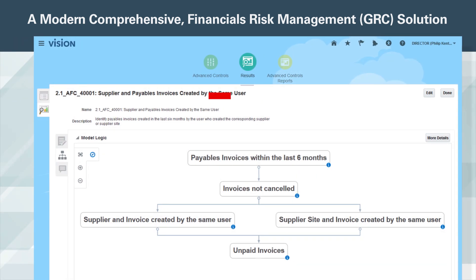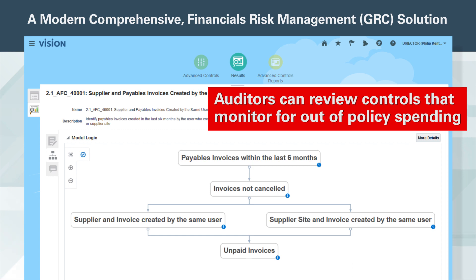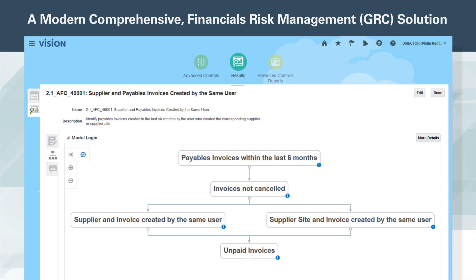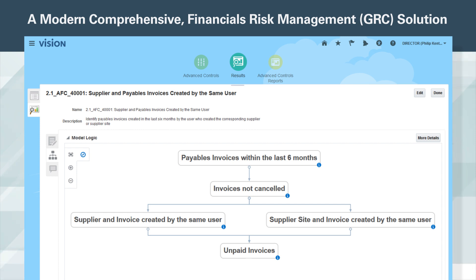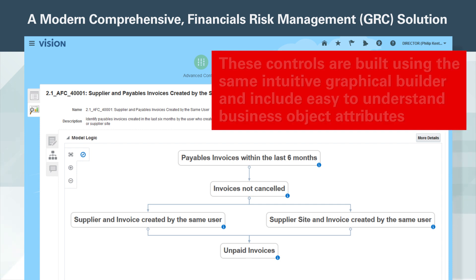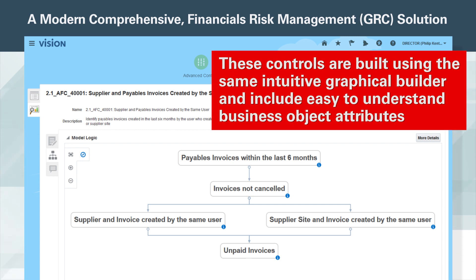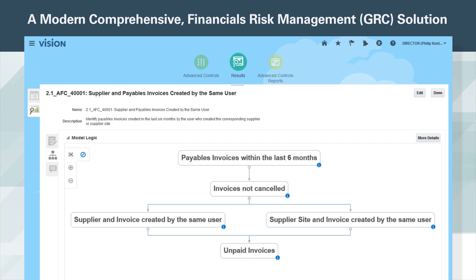To ensure adherence to purchasing policy, auditors can review controls that monitor for out-of-policy spending. Not only does this control save the company money by fully leveraging negotiated corporate discounts, it also keeps the company in compliance with contractual obligations and gives the audit team an opportunity to correct employee behavior long before it becomes serious, helping to create a risk-aware culture. These controls are built using the same intuitive graphical builder and include easy-to-understand business object attributes such as procure-to-pay, account receivables, and GL.